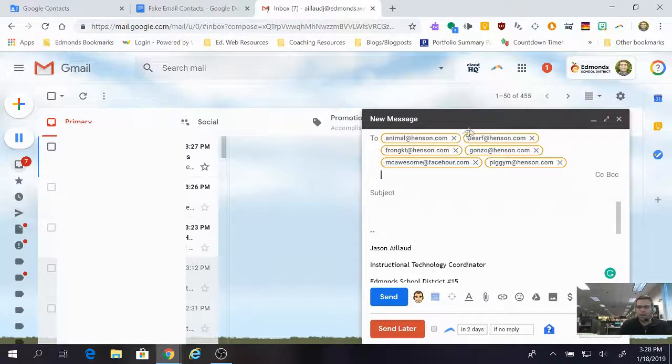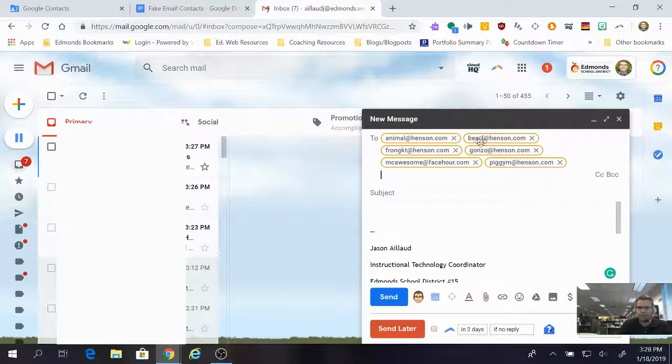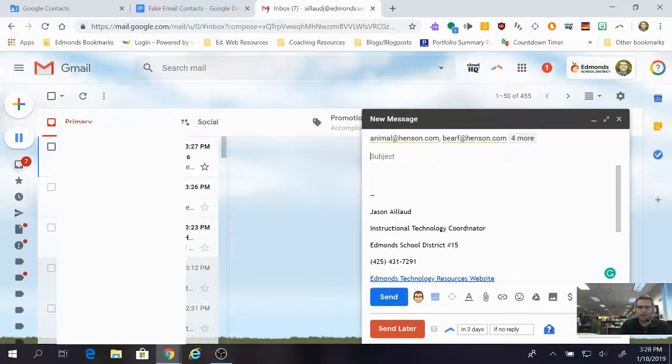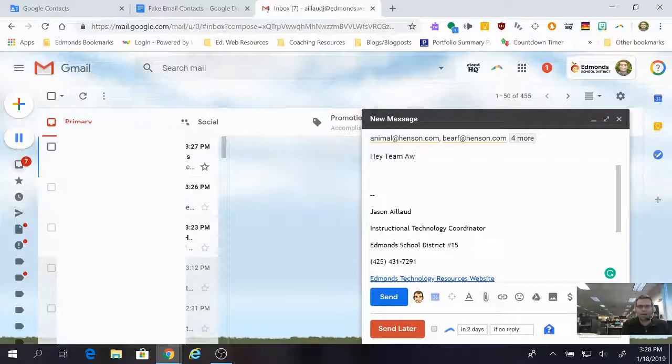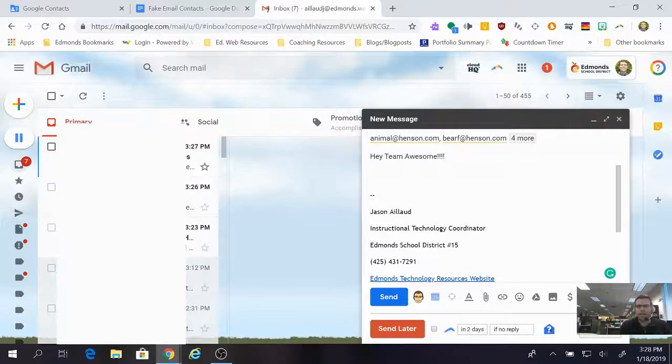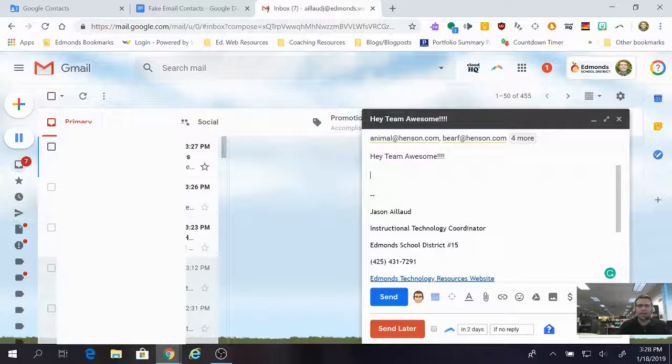And then I see Radley McAwesome Group come up. I click it. All of my emails come in, they're populated. All I have to do now is put the subject, Hey Team Awesome, and I can compose my email and send. I don't have to type in all of those emails every time.